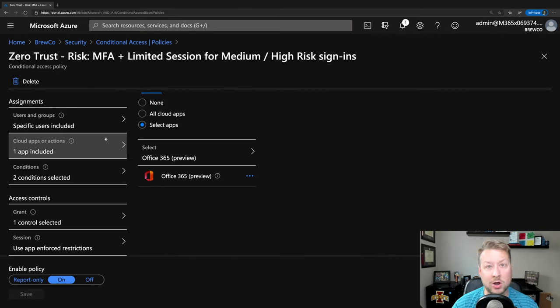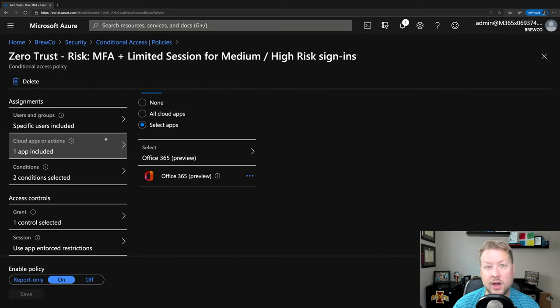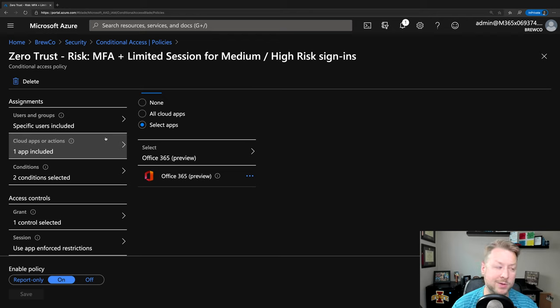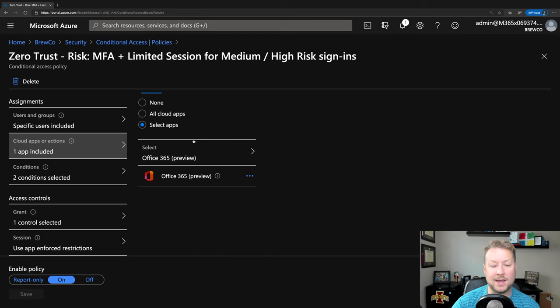Next, which app are we targeting? Well, of course, in this case to test it out, we're going to target Office 365, including components like SharePoint Online, OneDrive for Business, Microsoft Teams, and Exchange Online.